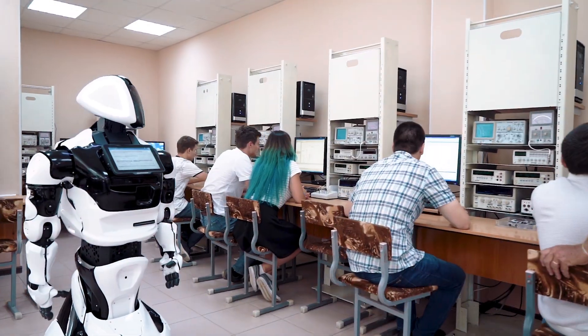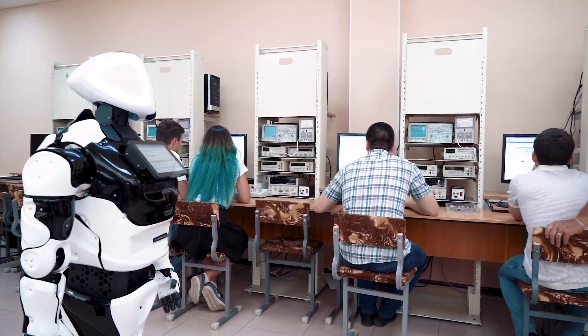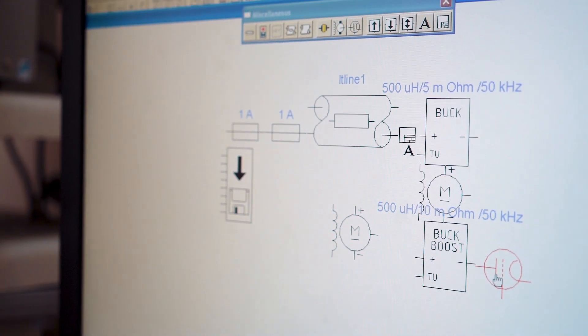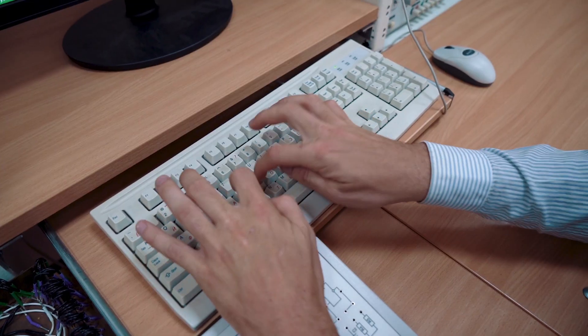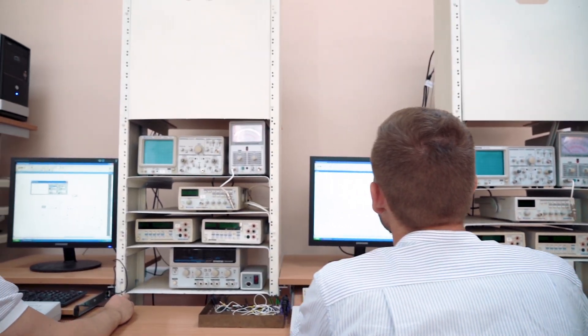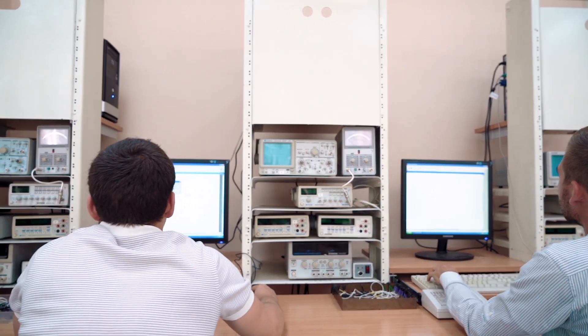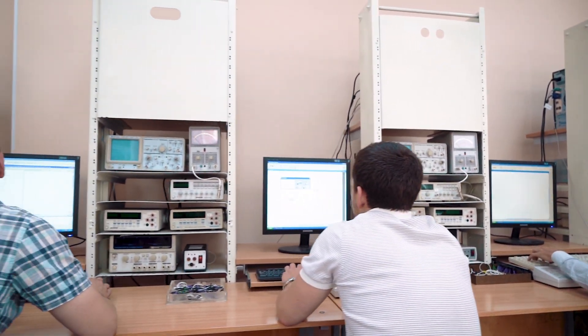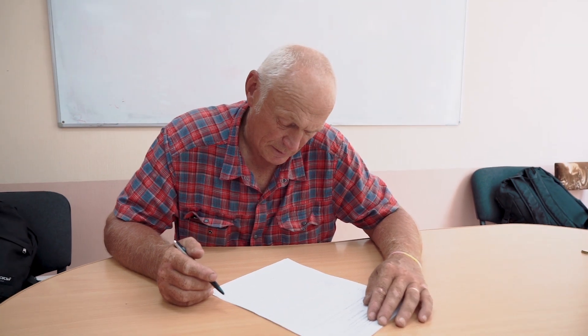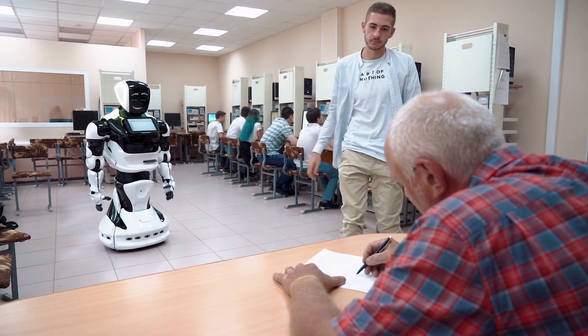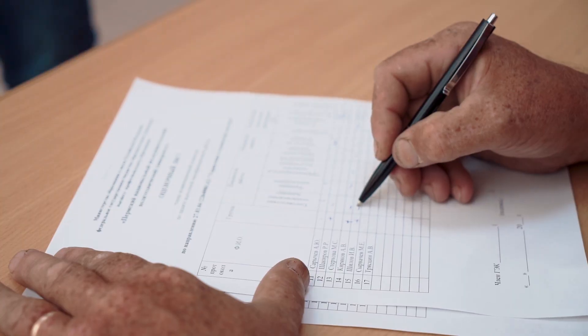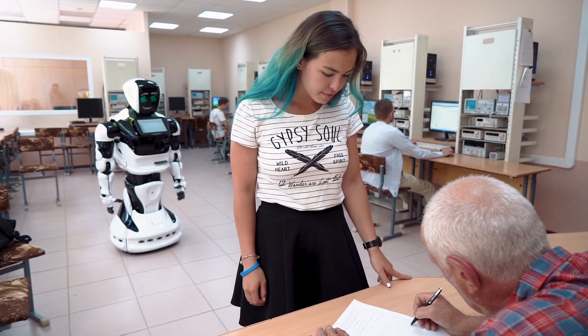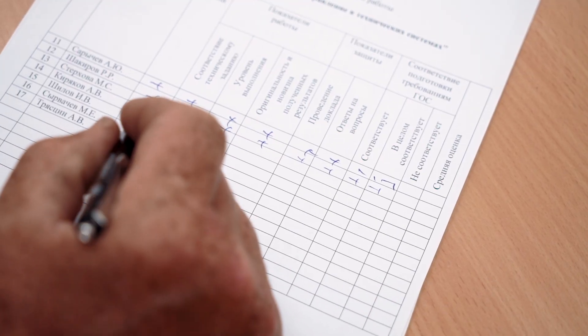As a result of work with the educational stand Promobot, future specialists receive actual technical education, apply fundamental knowledge in the applied field, observing how their knowledge can be applied in life. Thanks to Promobot, the student acquires real competencies and becomes a sought-after specialist even while studying.